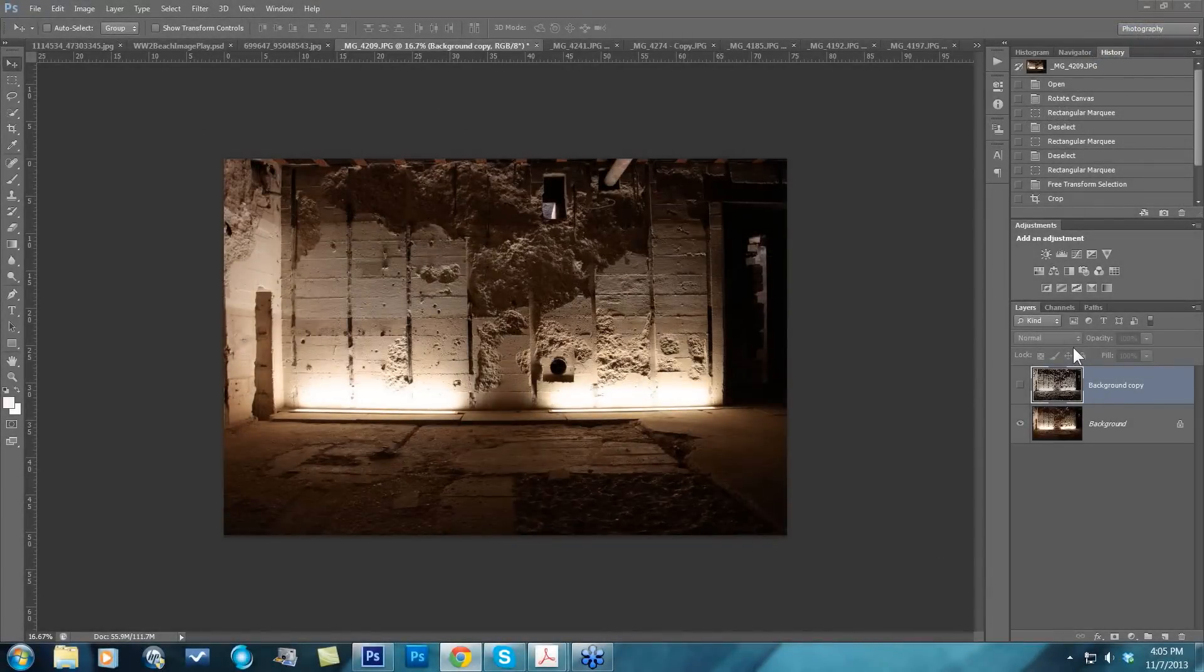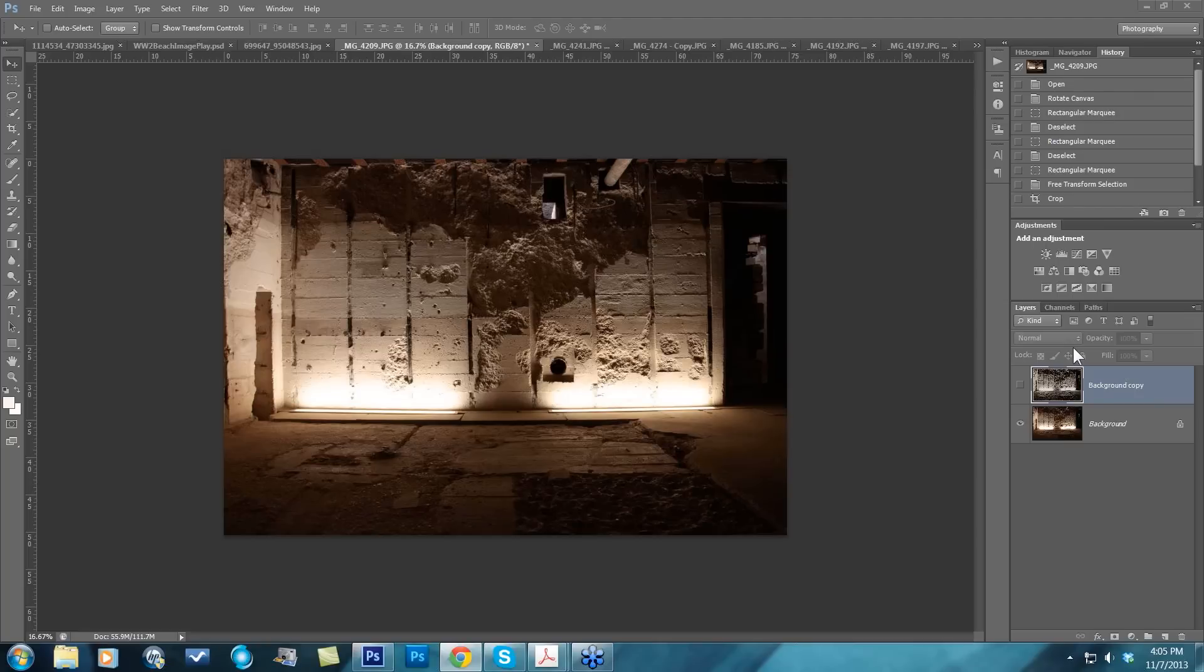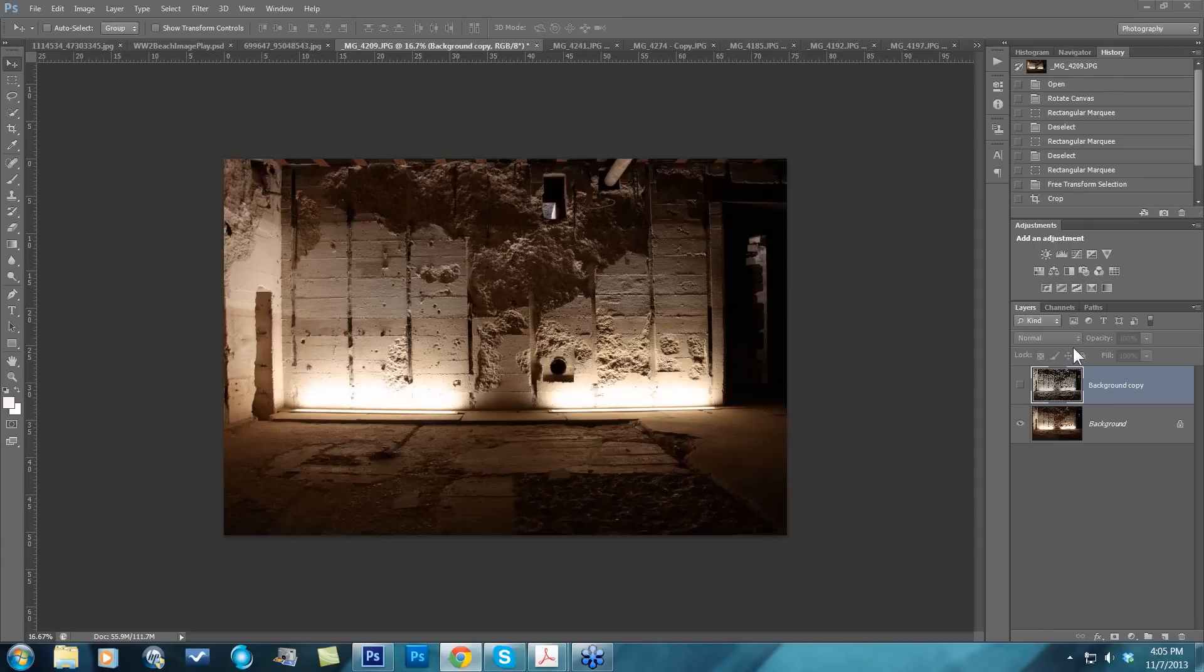A lot of people might think when speaking about HDR they might not necessarily think about black and white. Immediately, a lot of people think about those really saturated or vibrant colors that come out.